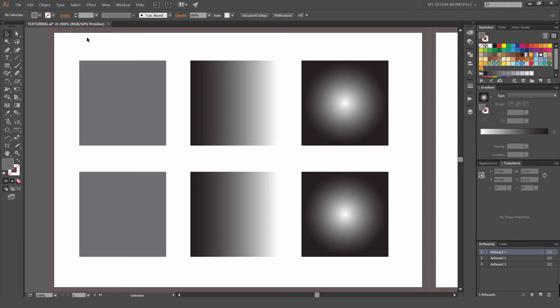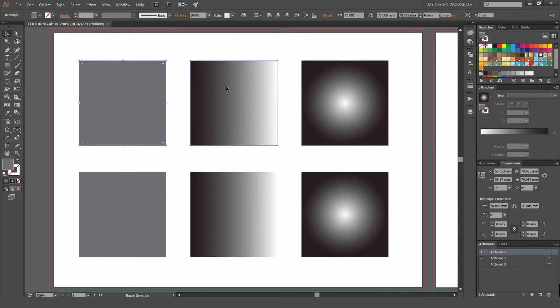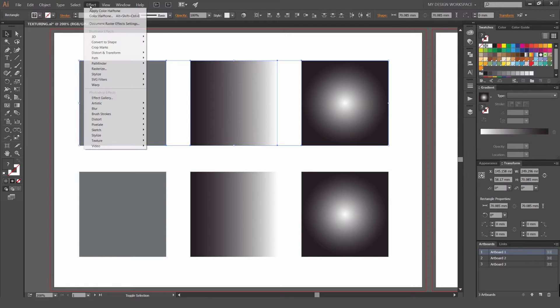First off, we're going to make sure our color mode is RGB and I'll show you why in a minute. I'm going to select these first three boxes and we're going to go to Effect, Pixelate, Color Halftone. I've just put it to 18 and press OK.